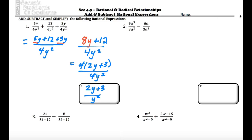We can also talk about what y can't be in this case. Y cannot be 0, because it would make the denominator 0.